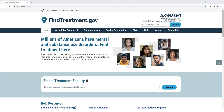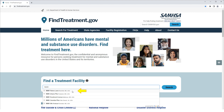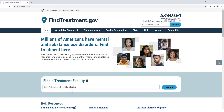While you are typing, the system will provide suggested options that you can choose from. For this example, we can use 5600 Fishers Lane, Rockville, Maryland, USA address as a starting point. Let's type 5600 and select 5600 Fishers Lane, Rockville, Maryland, USA from the dropdown.